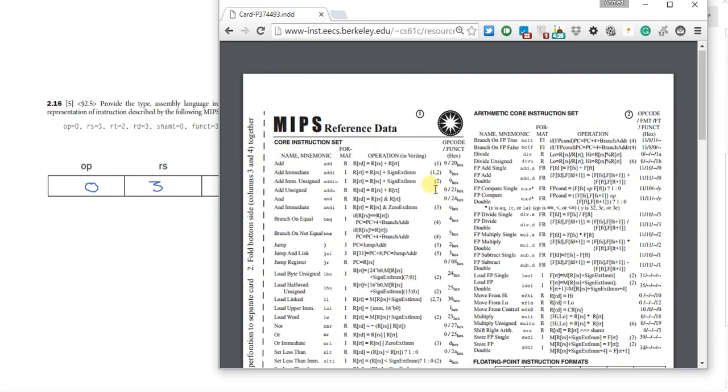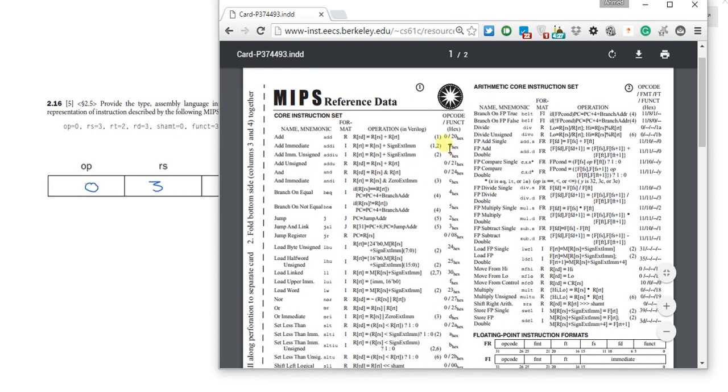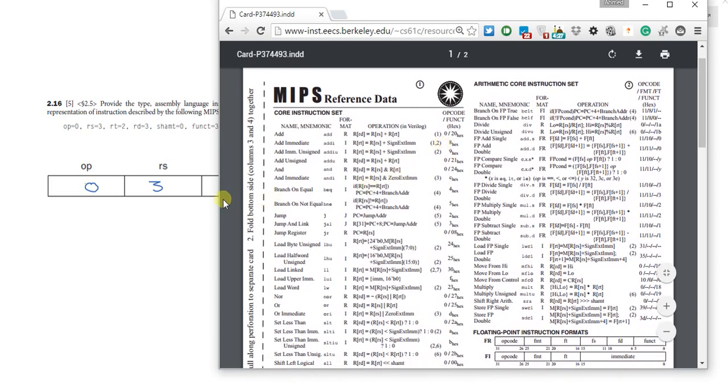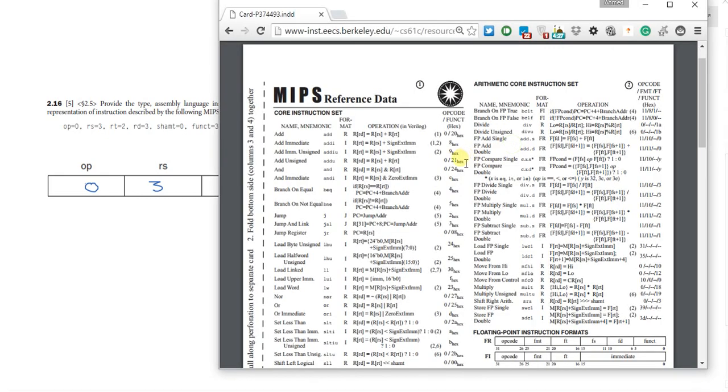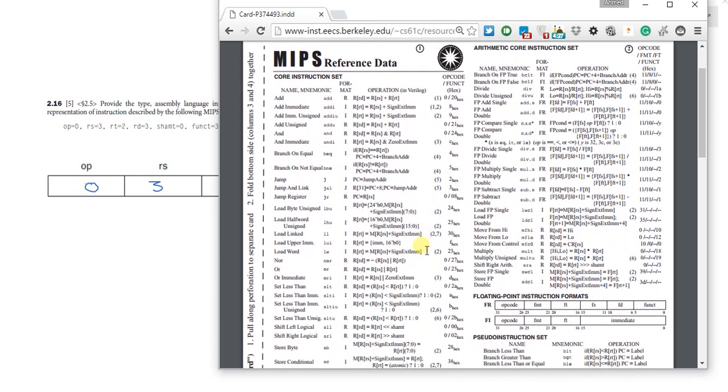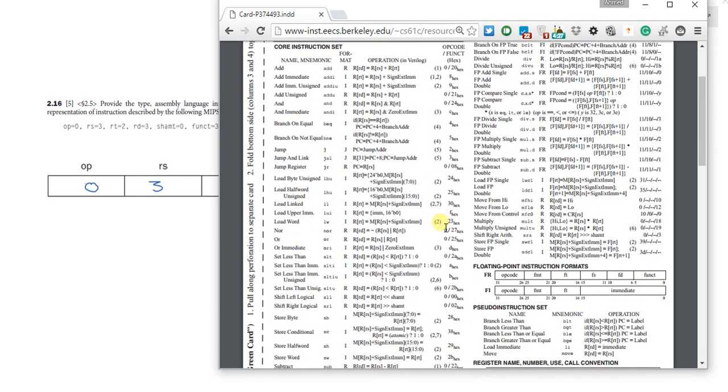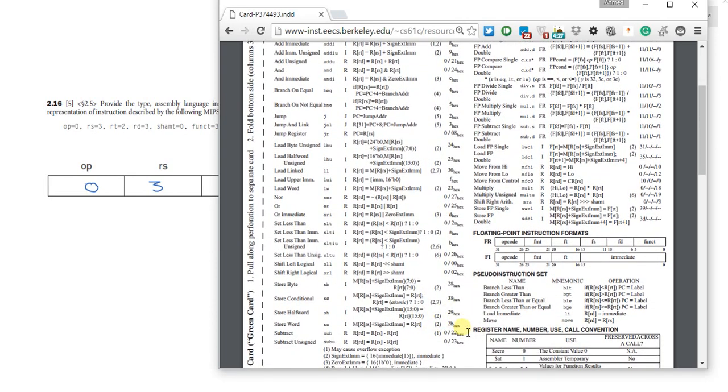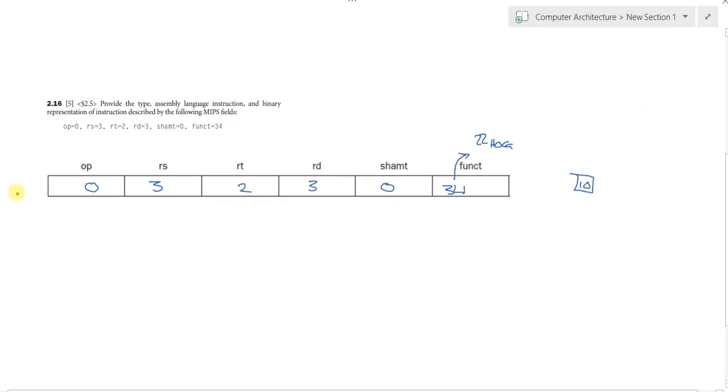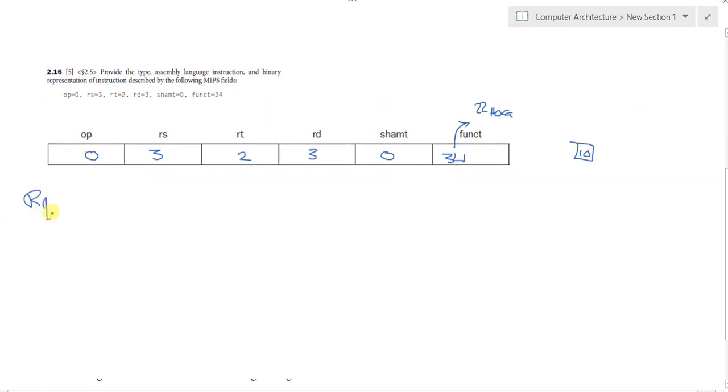What's our next step? Opening the MIPS reference data or MIPS green card. We have here an opcode of 0. Opcode of 0 with a function of 34, 34 maps to 22 hexa. So we have to search for 0 slash 22. Yes, this is the subtract operation. It's an R format instruction, and it's a subtract.